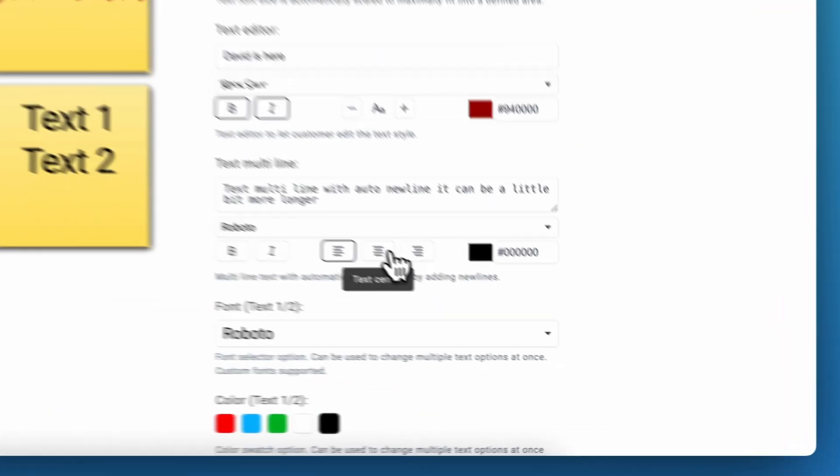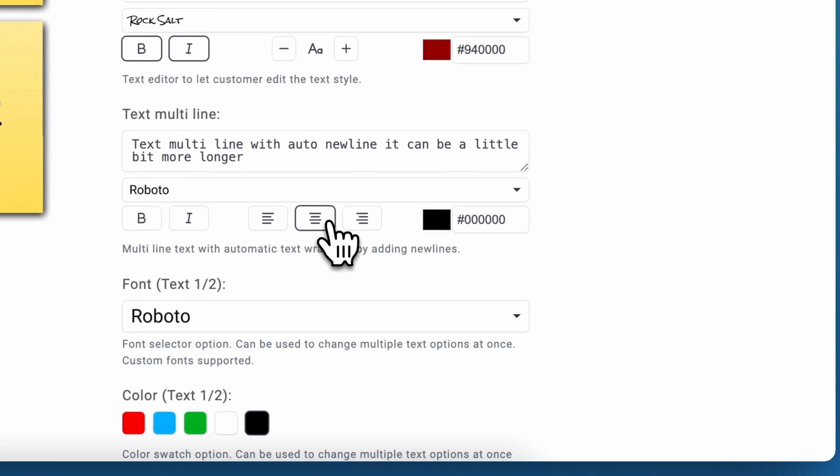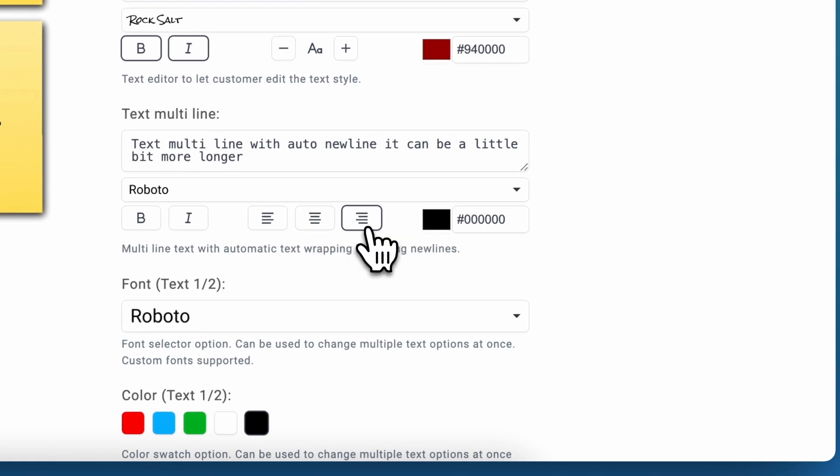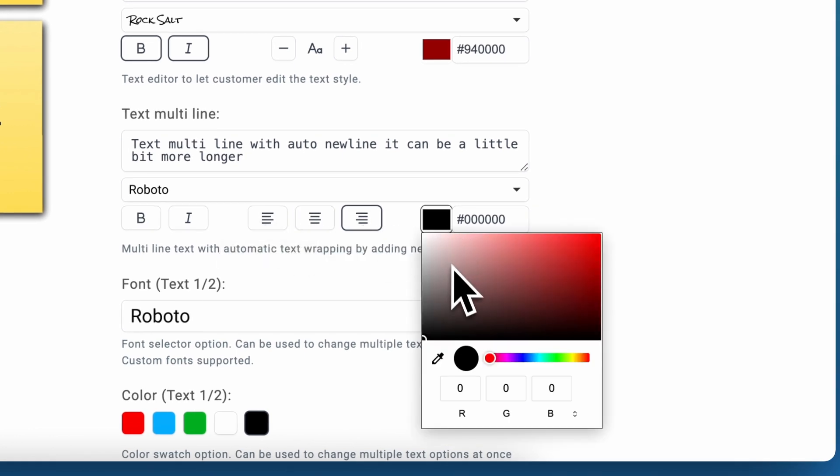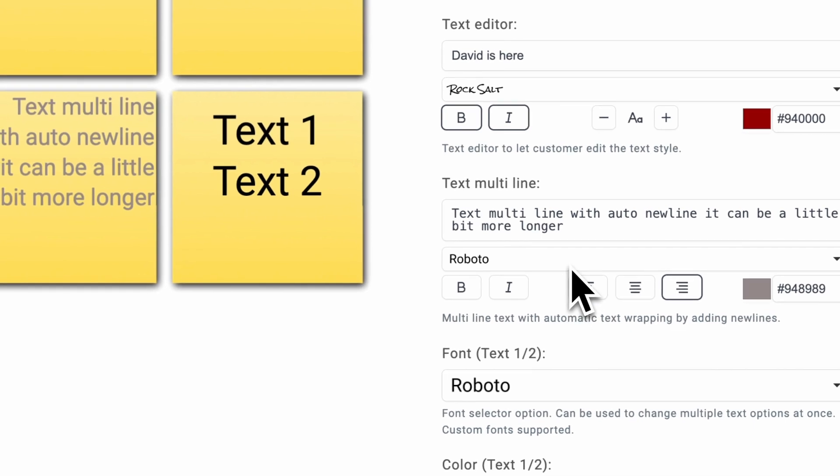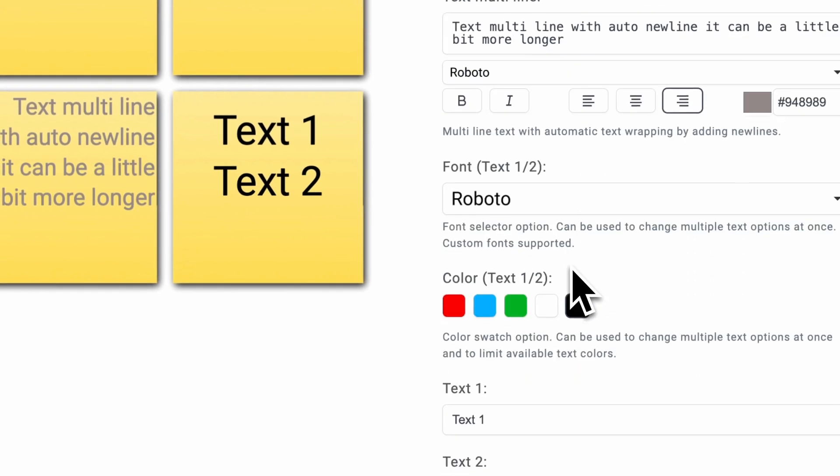And you can set it center align or left align or right align. You can change the color over here as well. And this is the font size.